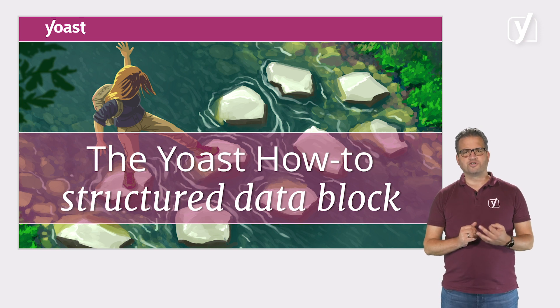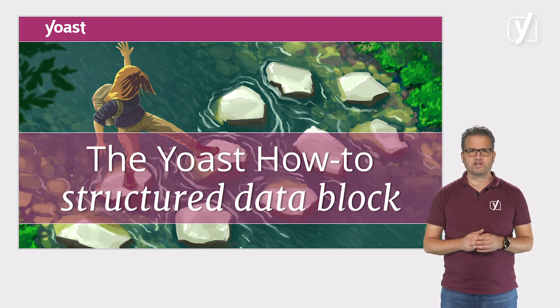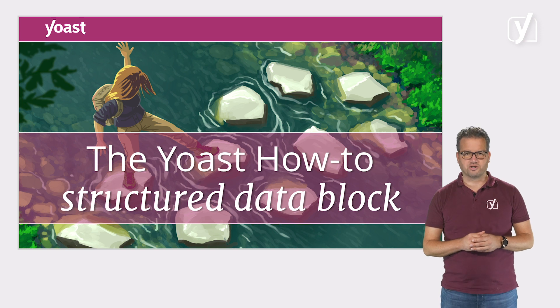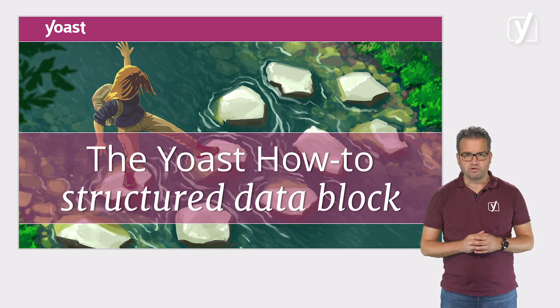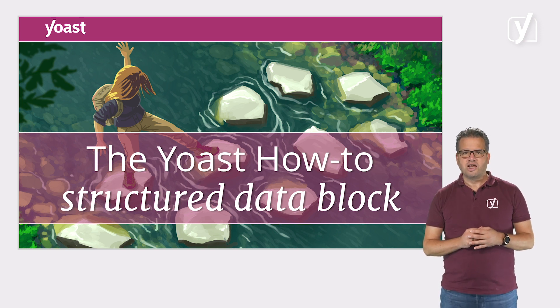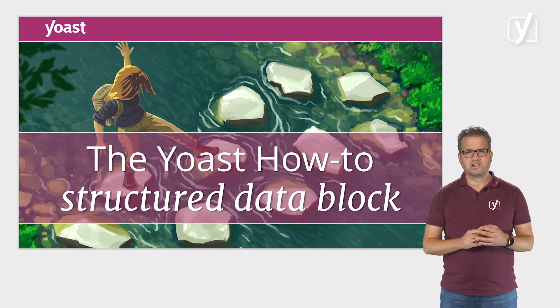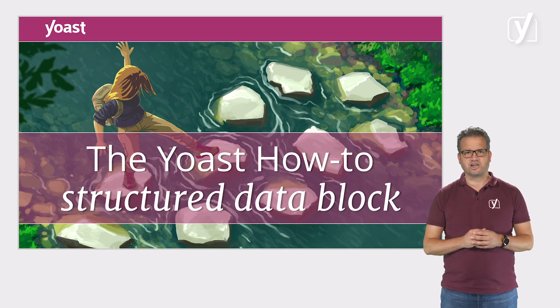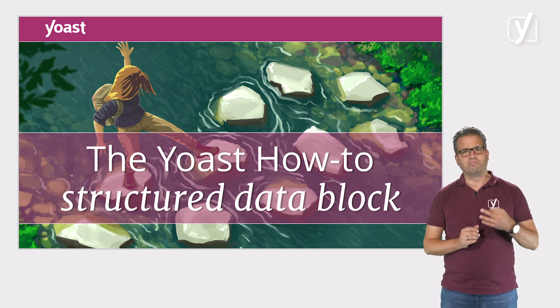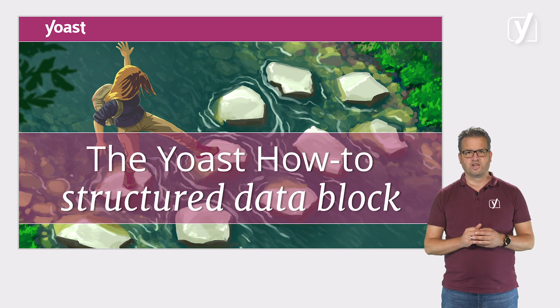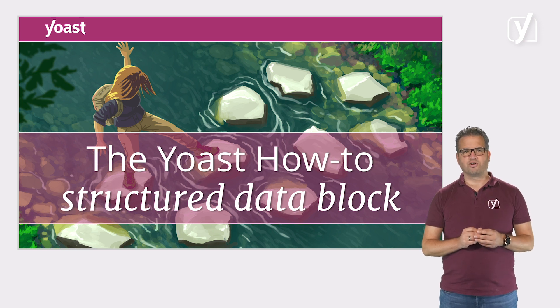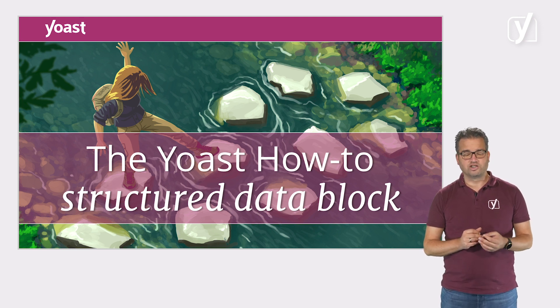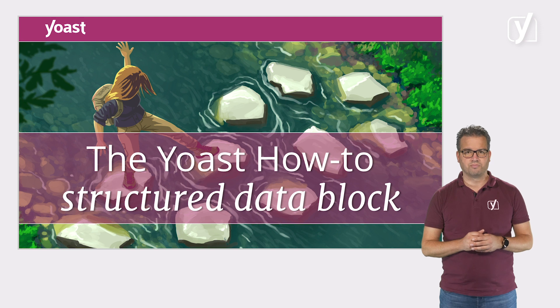That's why we've introduced special structured data blocks for the WordPress block editor. These blocks guide you in the process of creating content and they automatically generate the necessary structured data for you behind the scenes. In this video we'll take a look at one of those blocks, the Yoast how-to block.